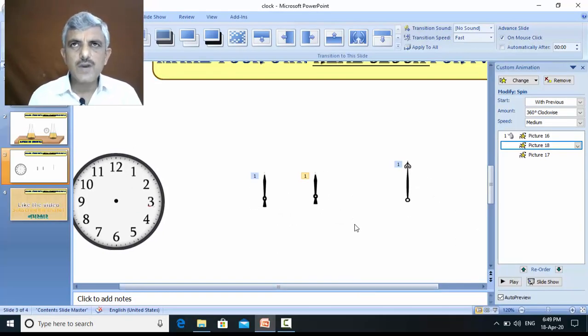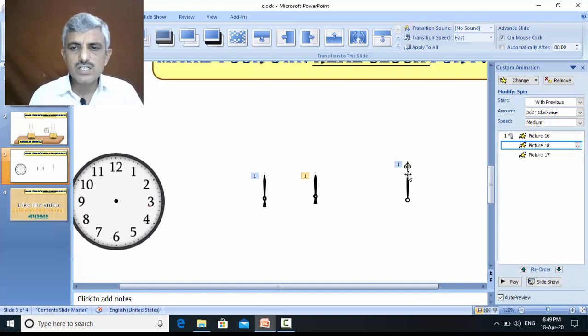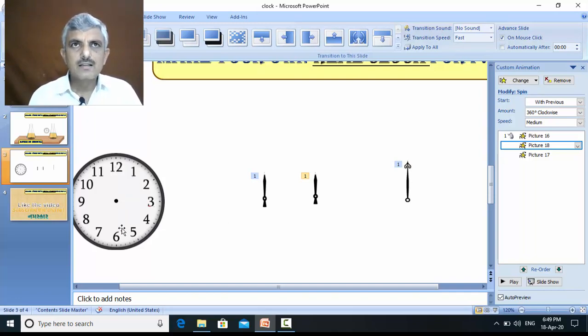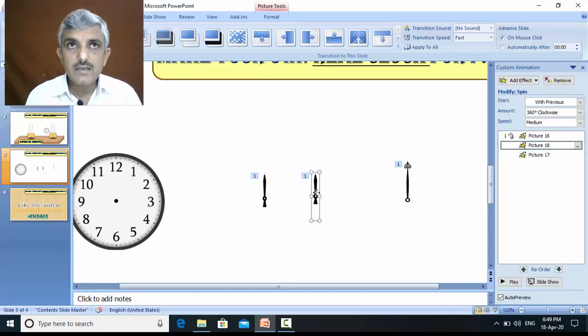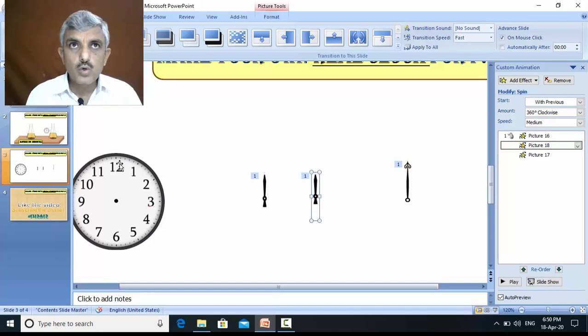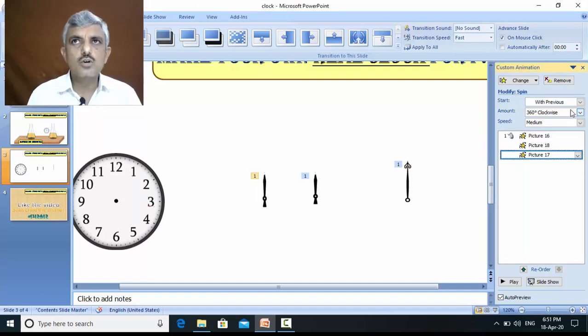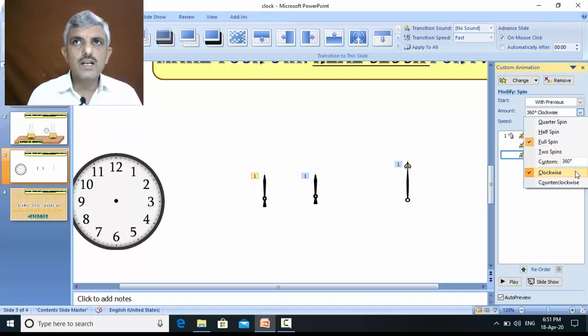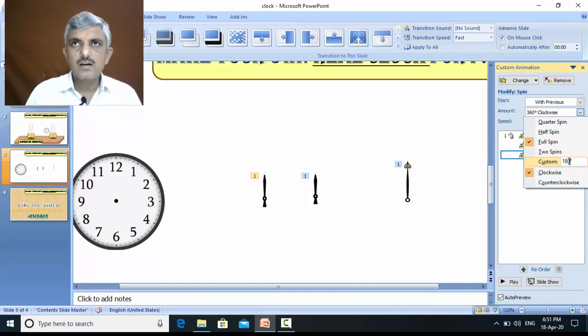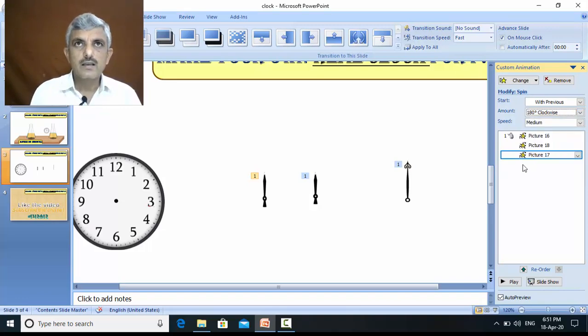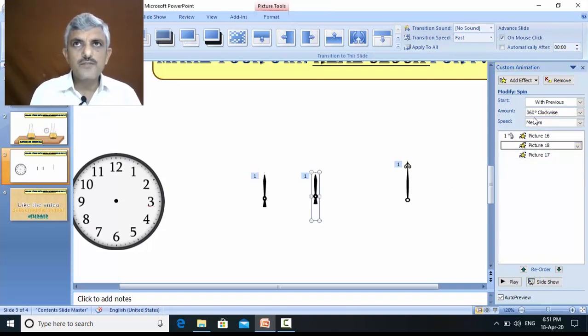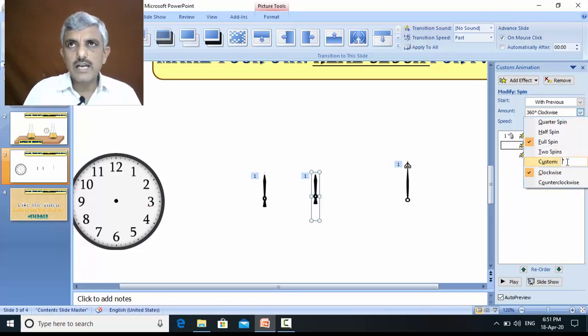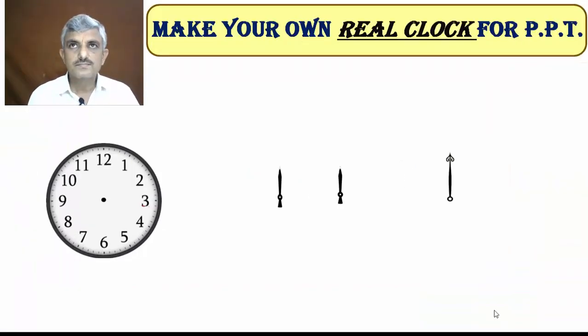Now, if I choose 30 minutes, the seconds hand must rotate 30 rotations. The minutes hand must rotate up from 12 to 6. That means 180 degrees and hour's hand should rotate up from 12 to middle of 12 and 1. Now, I must set all these hands as per their requirements. Must rotate up to 180 degrees. That means, here instead of 360 degrees, I should write 180 degrees. Okay. Now, for the hours, there should be only 15 degrees. So here, instead of 360 degrees, I should write only 15 degrees.